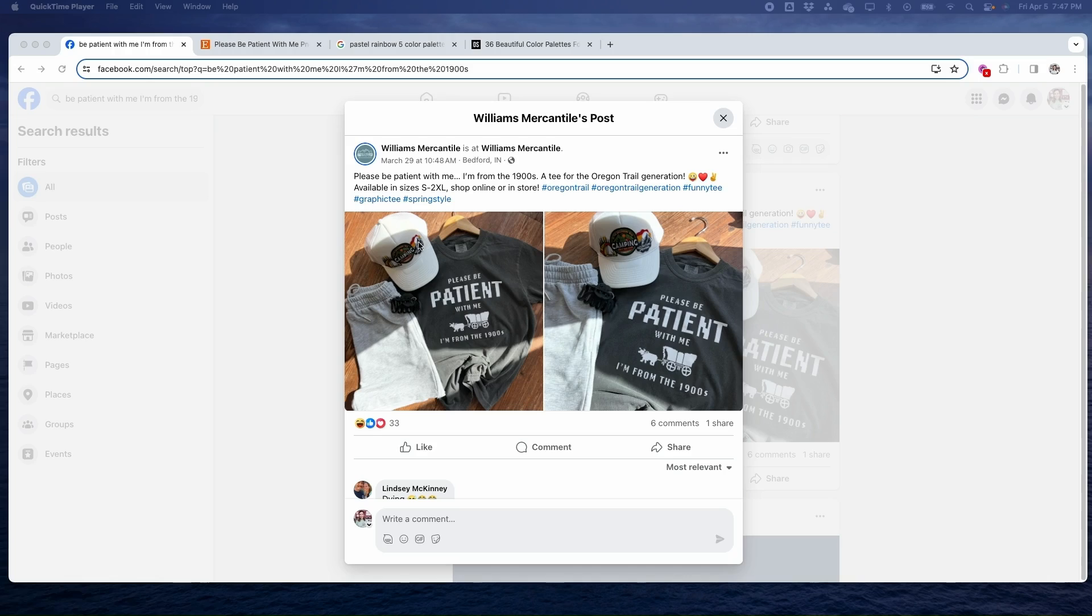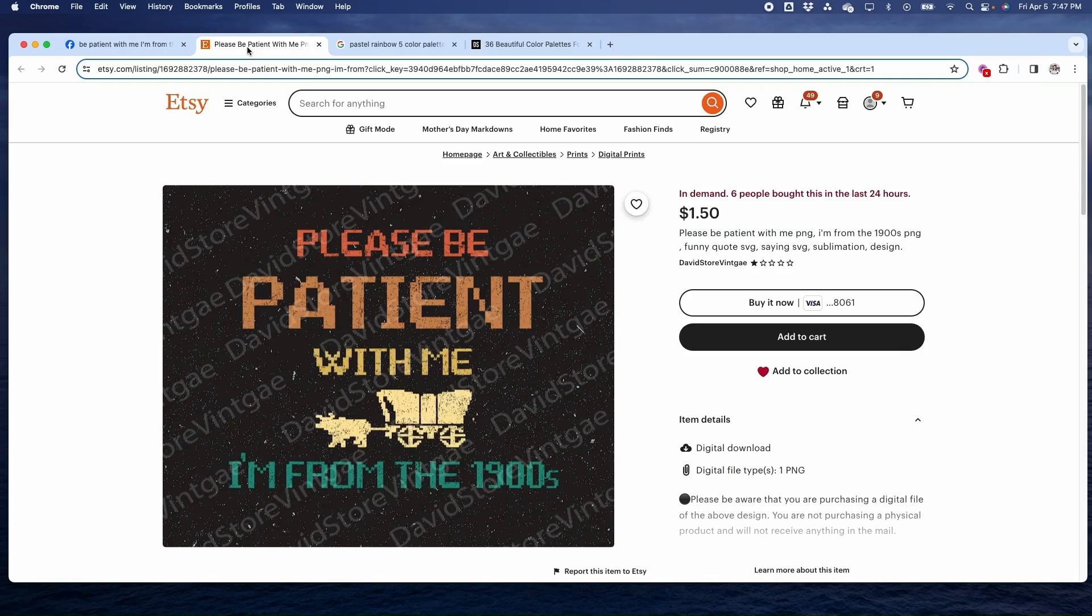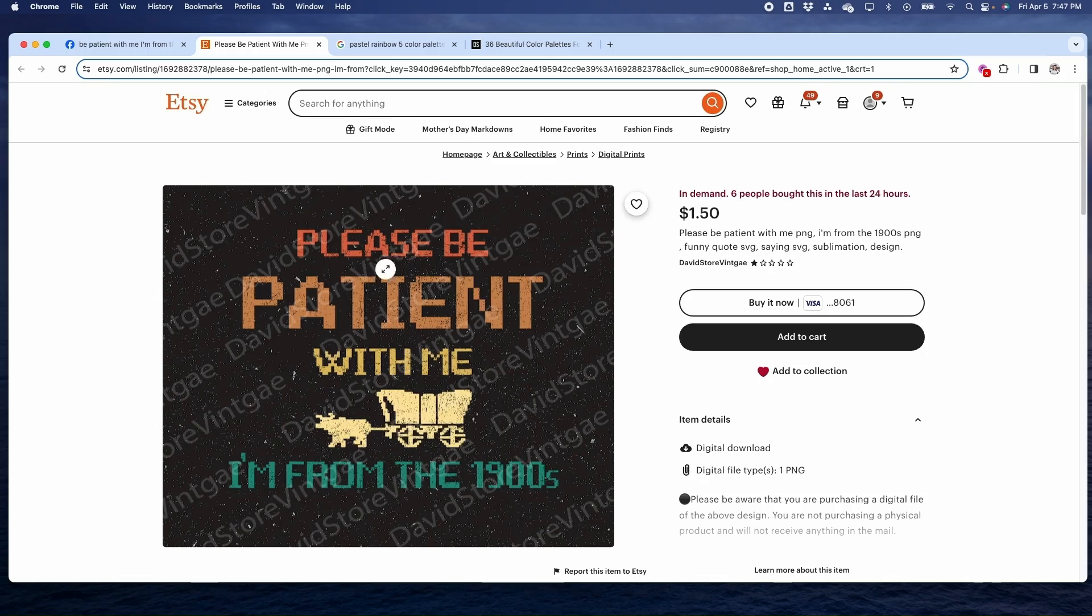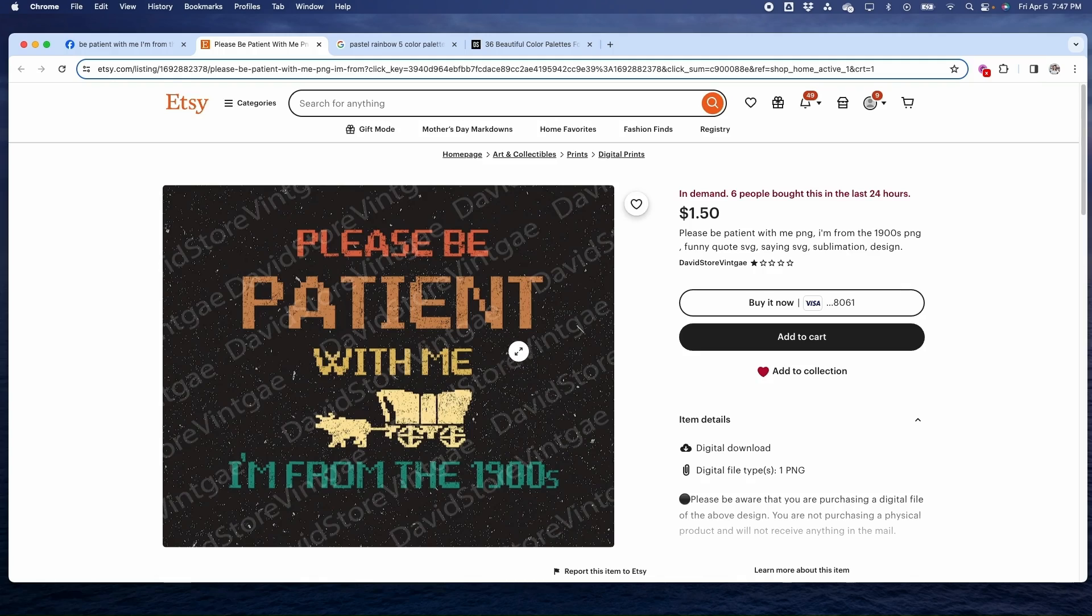The first thing I did was I went to Etsy and I searched 'please be patient with me I'm from the 1900s' and I found the design super quick and easy. It was only $1.50.